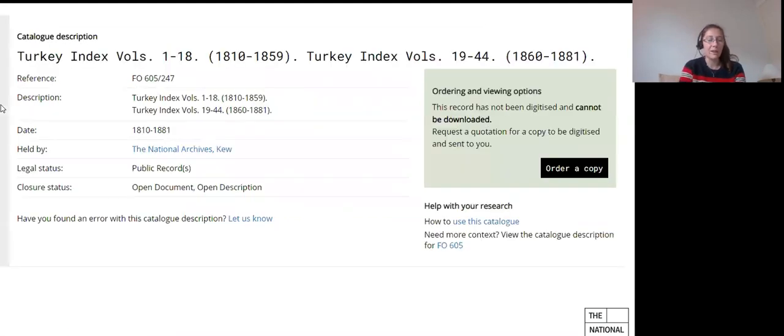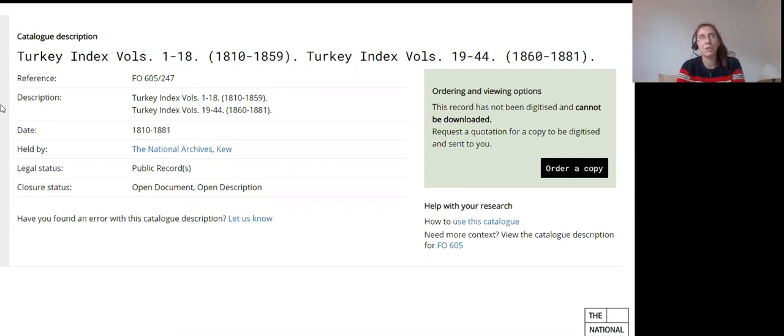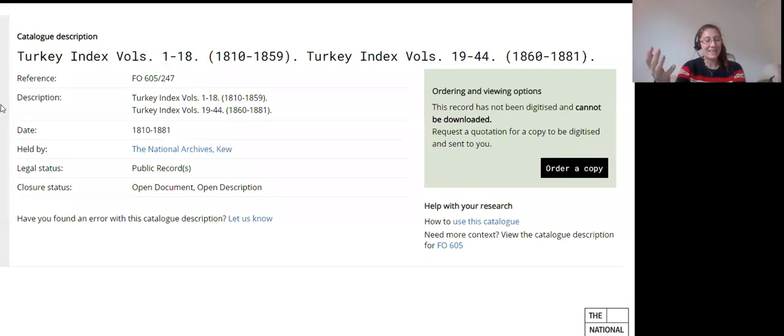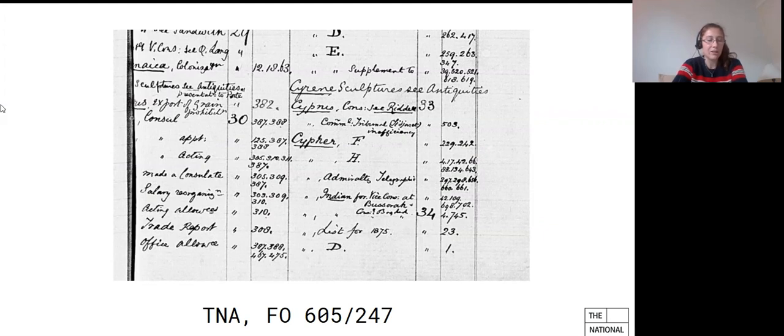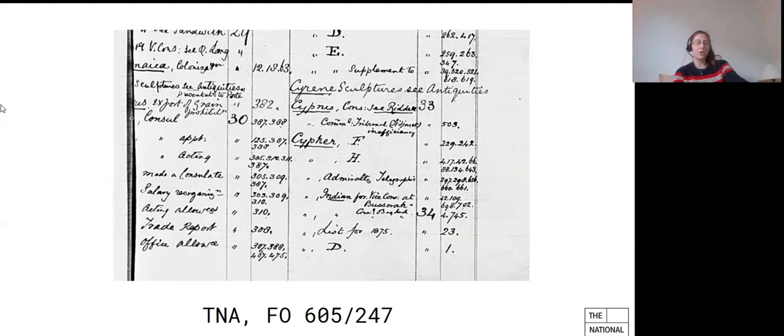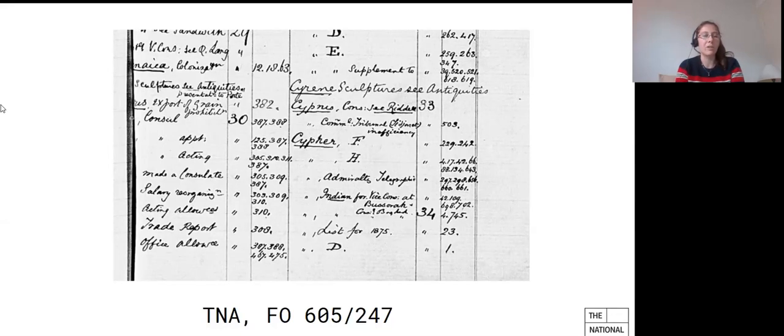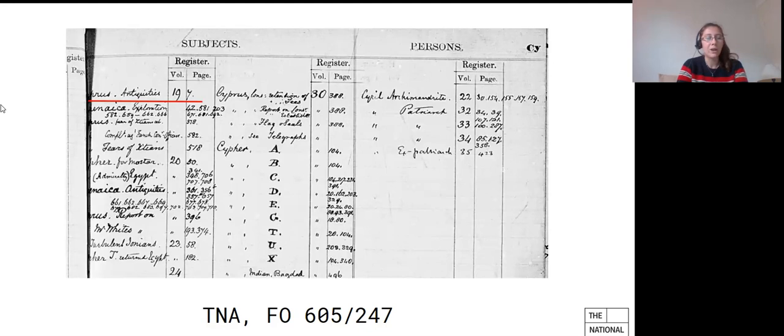So to keep things short, you first need to identify the relevant index. Cyprus will come under Ottoman Empire, which for Foreign Office clerks was almost always Turkey. So you'll have to look for the Turkey index in the series. Bit of a spoiler alert here. It's in FO605/247 and it covers 1810 to 1881. So that's also another very sad thing about us working at the National Archives. We speak in reference numbers and sometimes we say reference numbers and we laugh or make a face. Anyway, this index is arranged alphabetically and each page is divided into two columns, subjects and persons. And alphabetically is maybe to be taken with a bucket of salt because, as you can see here, the alphabetical order was not always scrupulously observed. And here it goes from Cyrenaica to Cyprus, back to Cyrene and then to Cyprus again and then Cypher and then back to Cyprus. So you need to be slightly more meticulous than the poor Foreign Office clerk.